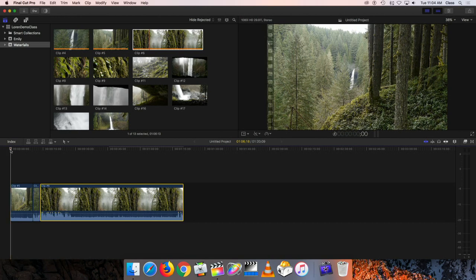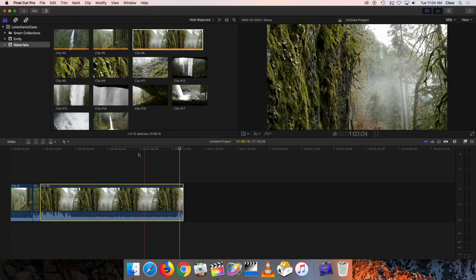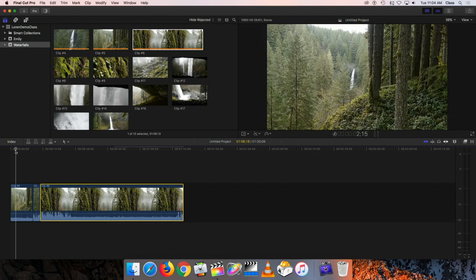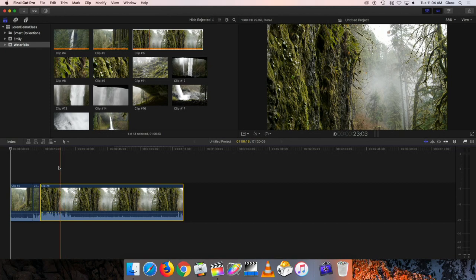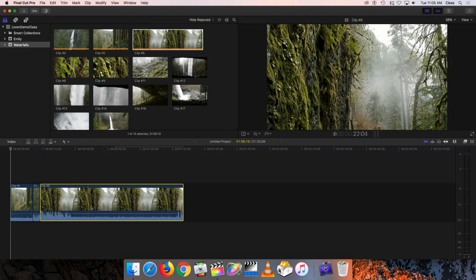I can move the playhead by grabbing the little triangle and dragging it left and right while holding down the left mouse button, or I can just click anywhere along the timeline and it'll leap to that position. Before you begin playing, decide which portion you want to watch and position the playhead where you want to start. You'll also notice that as I hover over the timeline, wherever the mouse pointer is, there's a red line called a skimmer that lets me skim over clips and see what they are without holding down the mouse button.